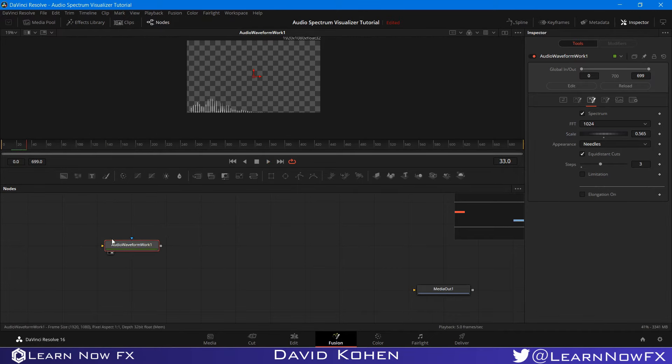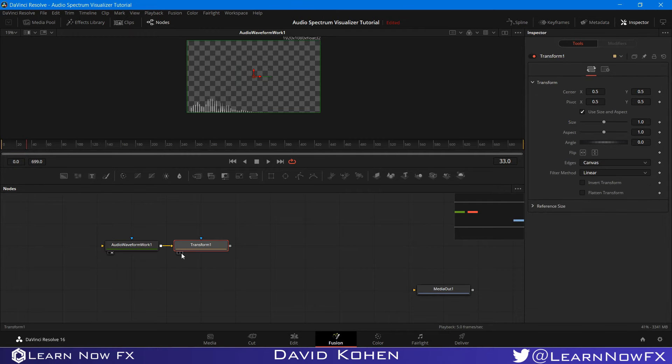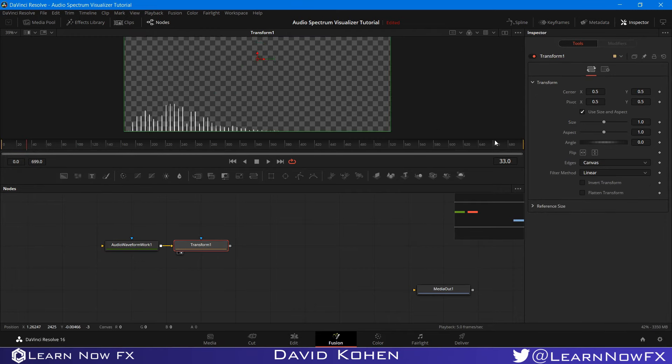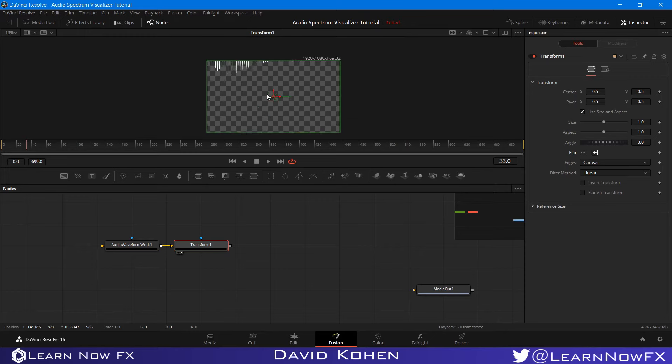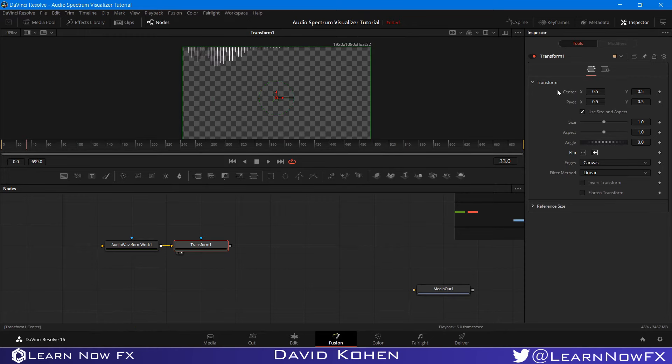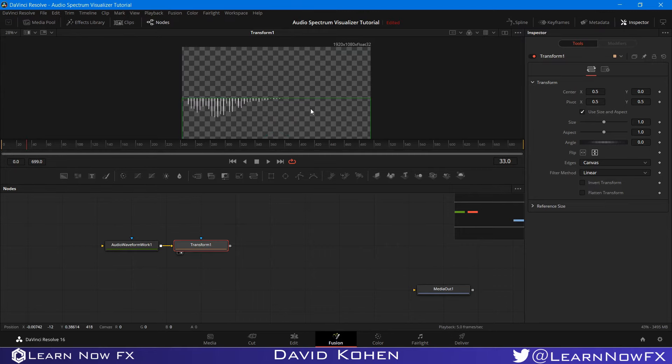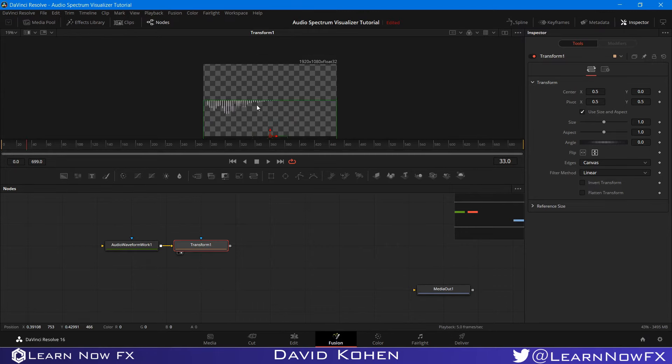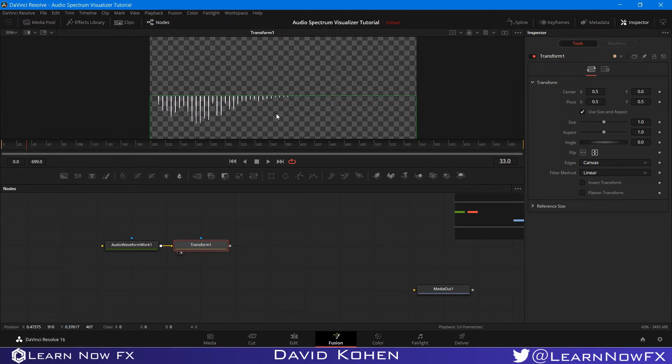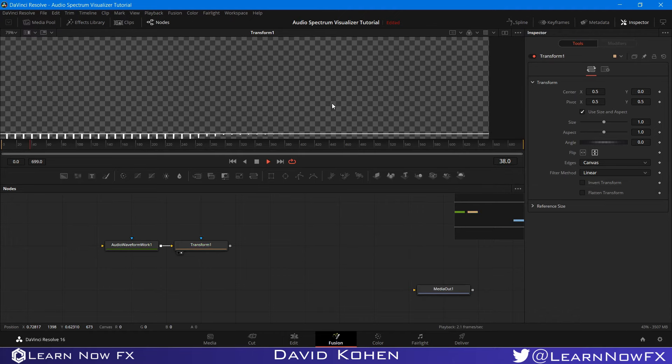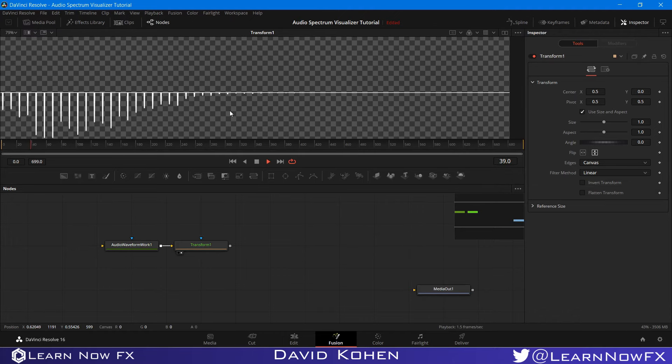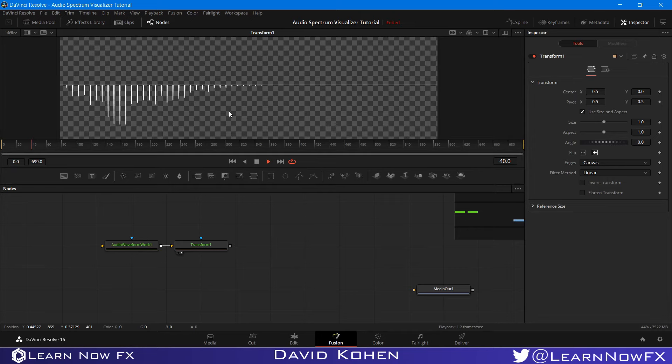The next thing I'm going to do is grab a transform node and view it. I'm going to set it to flip vertically. I'm just going to bring this Y value of the center to zero, and it'll become in the middle. As you can see, we can see our little points. It looks very nice.